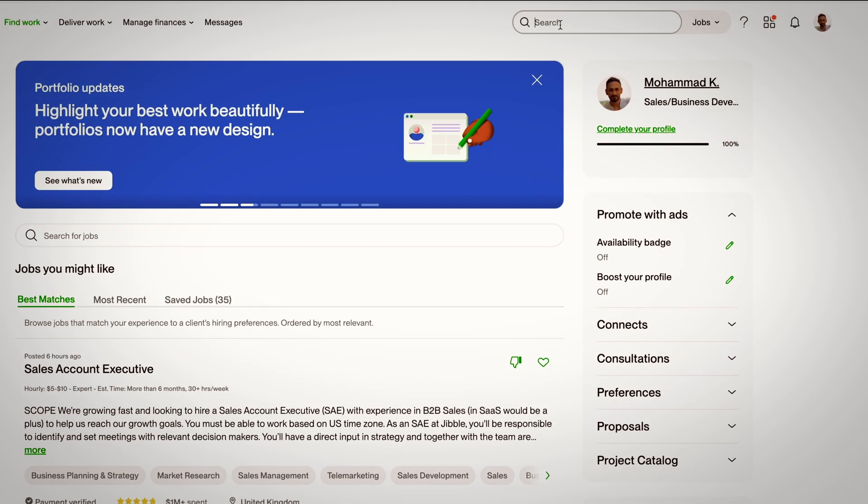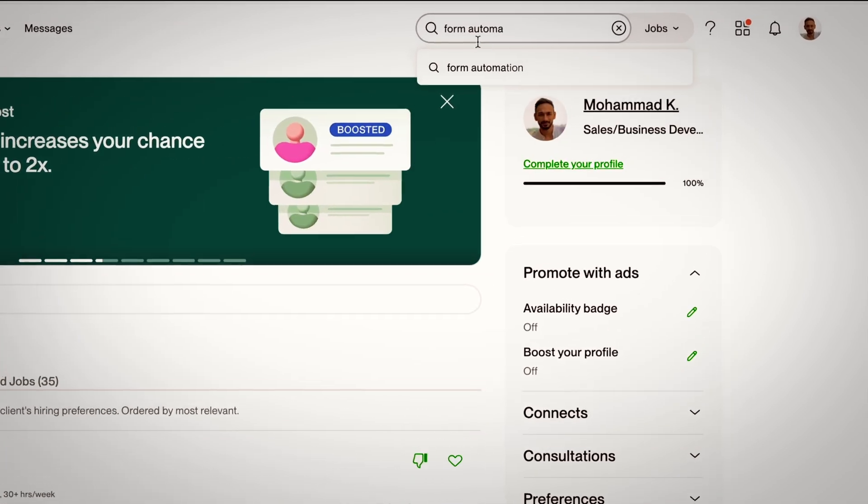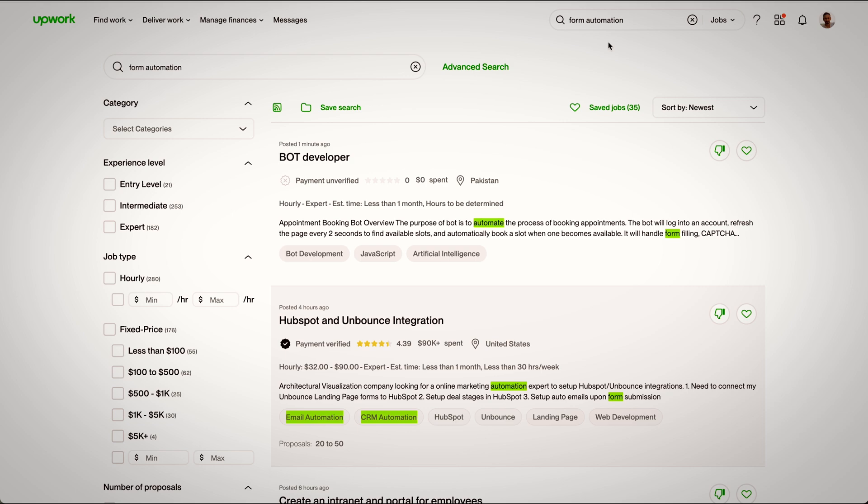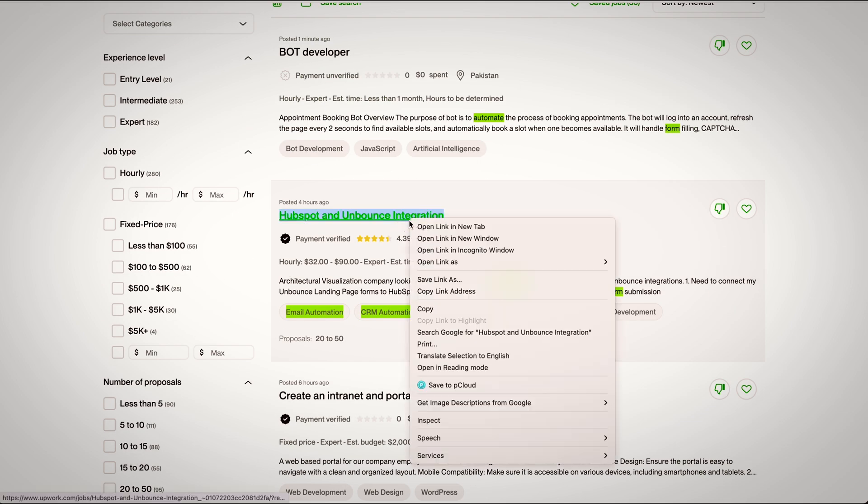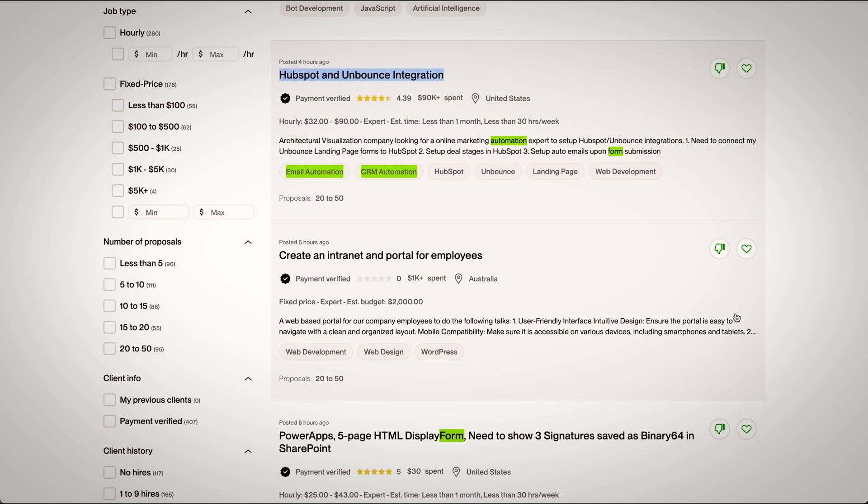Open your Upwork profile and in the search bar look for form keywords like form automation, form builder, or simply form. Scroll down for some projects and keep them in a new tab.